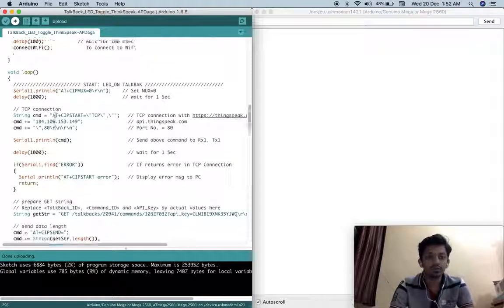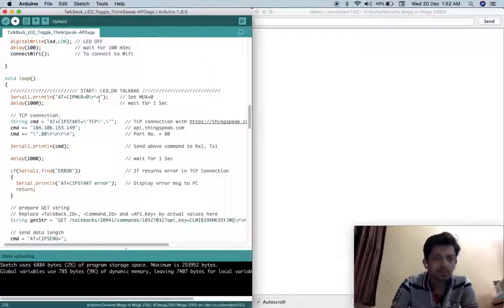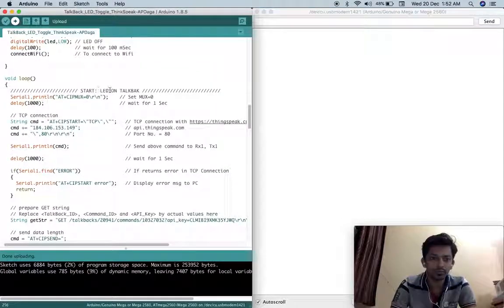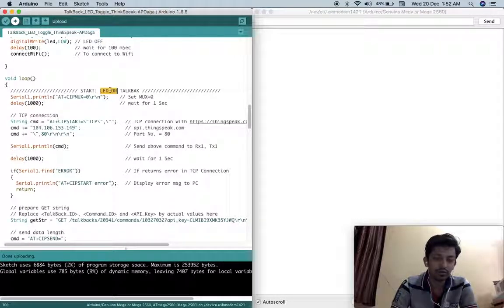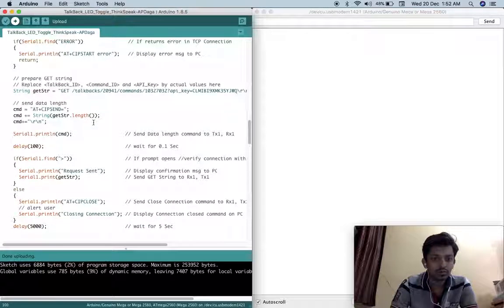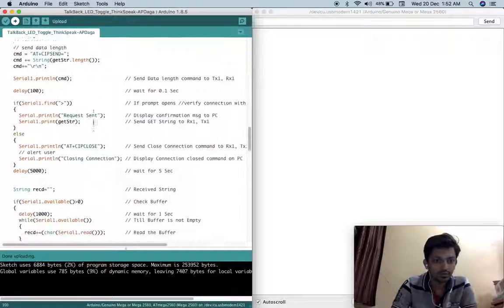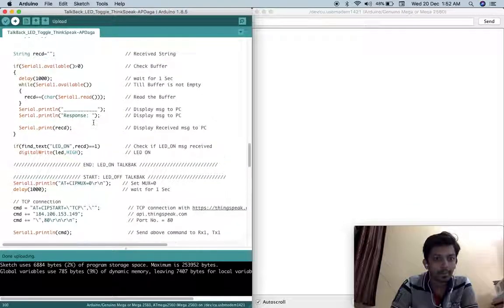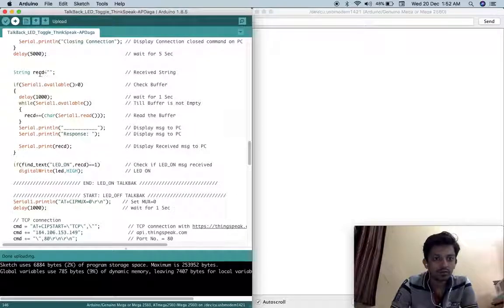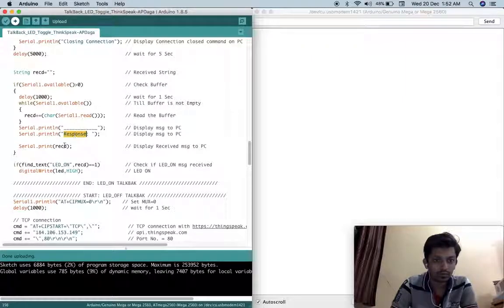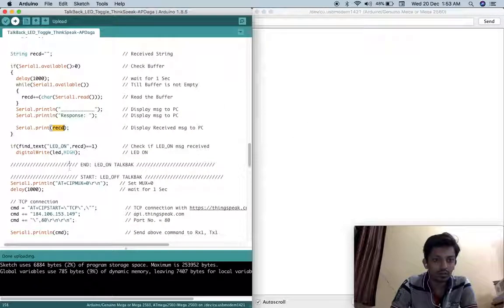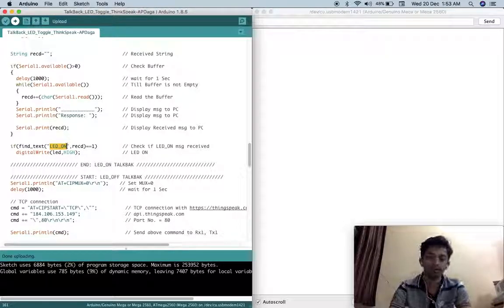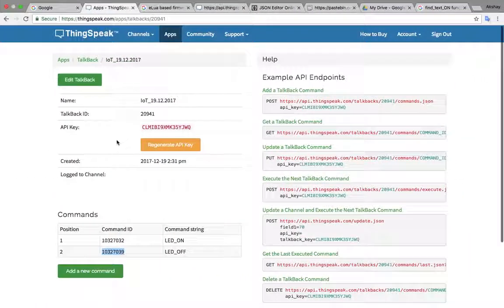In this code what I have done is first of all I have written the program for getting LED on command from the cloud. This is the code, it is very similar to our previous code. Once we receive, see here we are receiving data from the cloud and whatever response we get that response will be printed on serial monitor. And we will check in that response whether LED on is available or not. If you have written some other command name here, whatever the command name are here you have to put it here. If LED on is present inside that received response or message then our LED will be turned on.